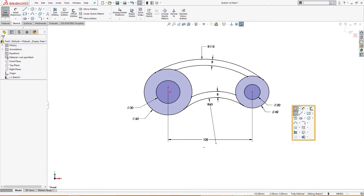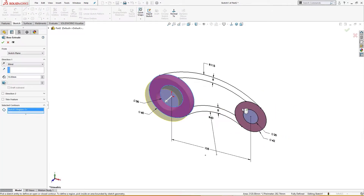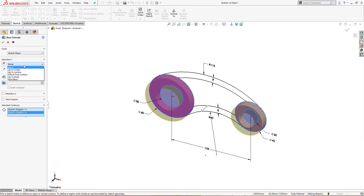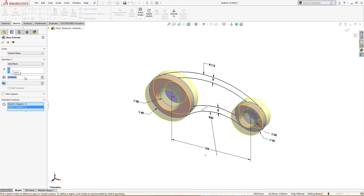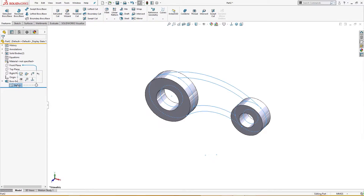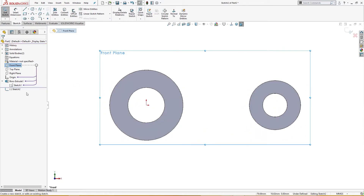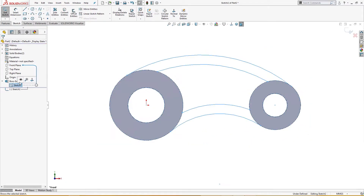Let me extrude this — end condition mid-plane, 20 millimeter. I will go to sketch and draw another sketch on the front plane. I will show this and convert entities.